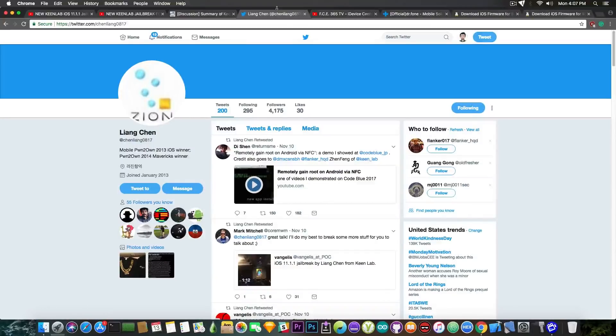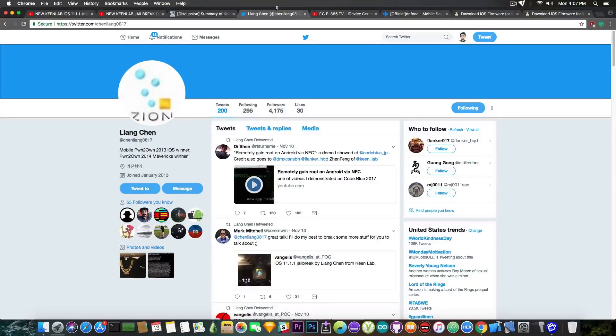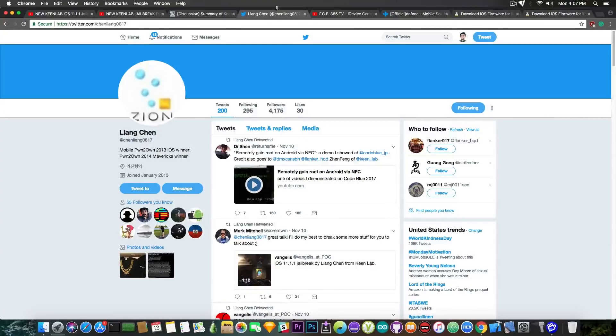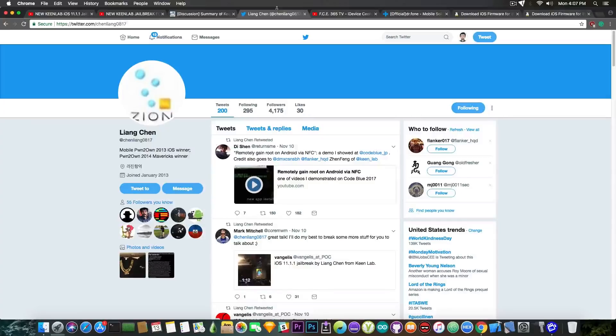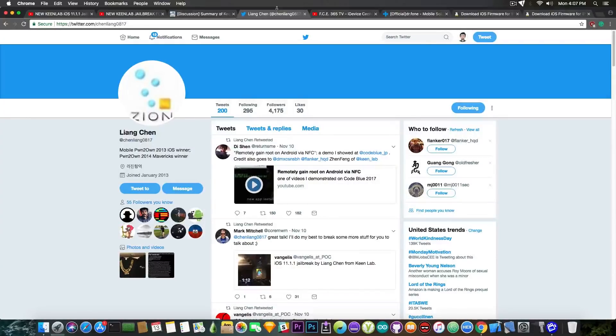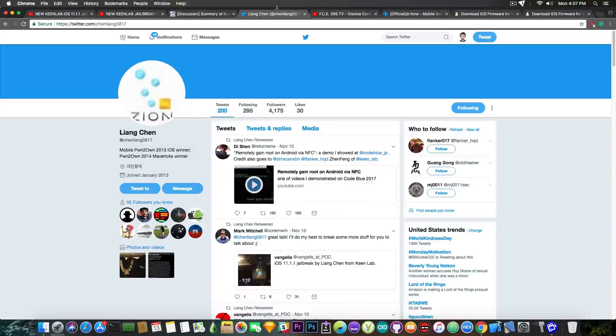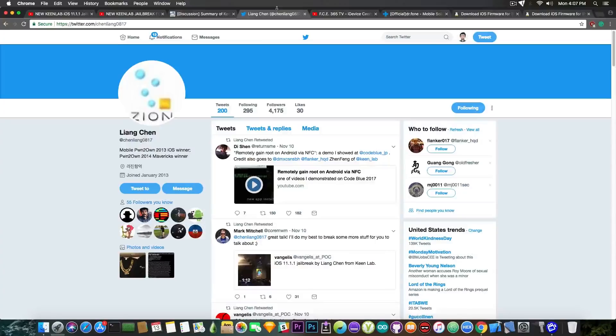So do not update past iOS 11.1. Now you can update to iOS 11.1.1 though because they share the same security content and the reason for that is that iOS 11.1.1 pretty much fixes the weird autocorrect bug where the letter I would be changed with a question mark and some other stuff. So you can go ahead and update to fix that bug but do not update to iOS 11.2. So yeah that's pretty much it guys.